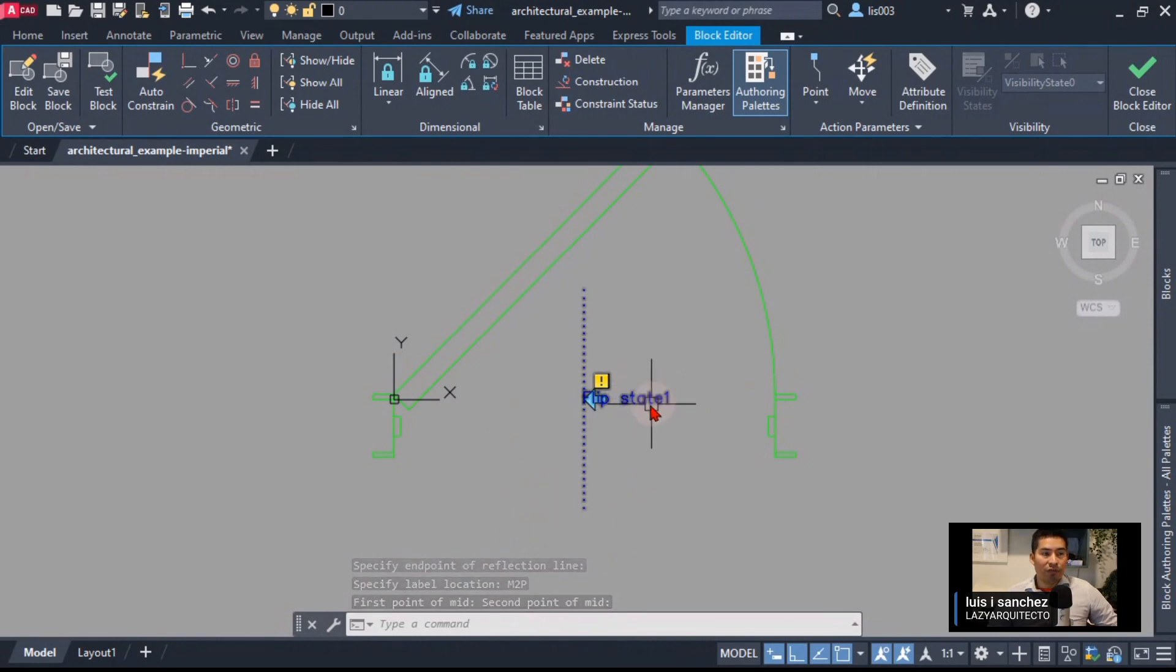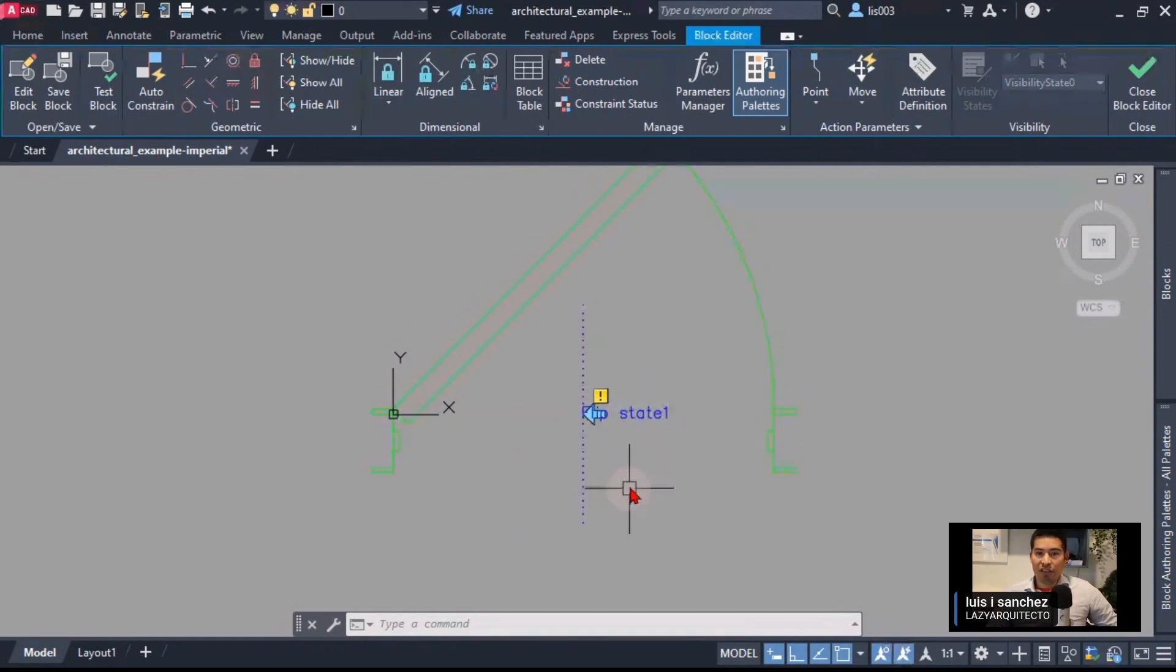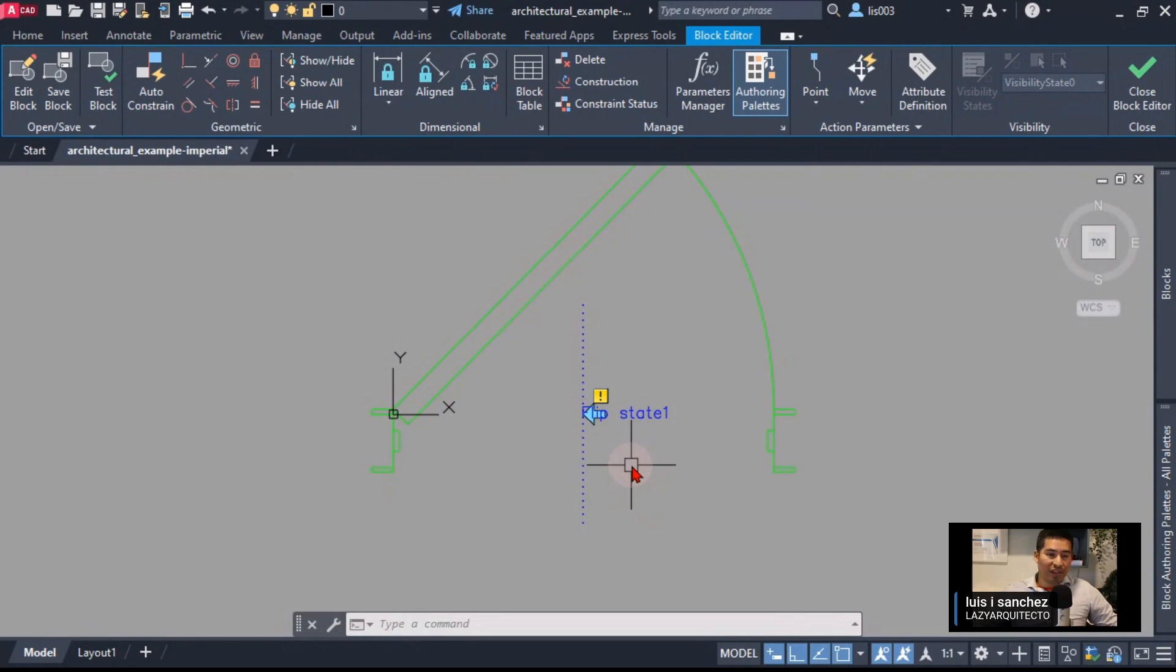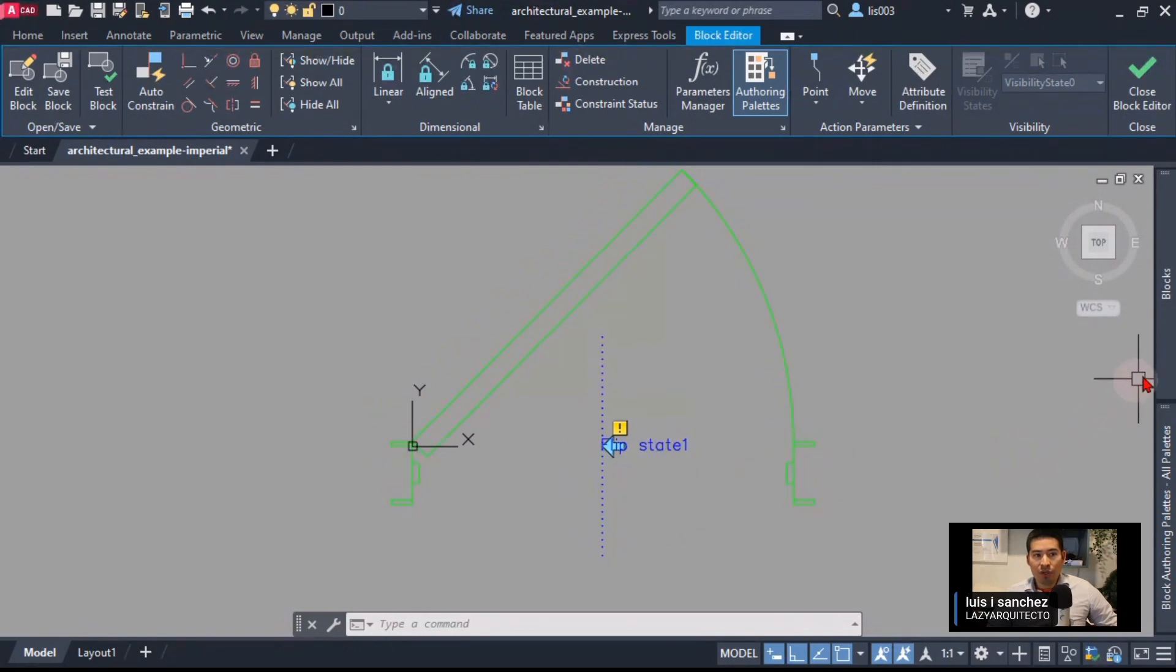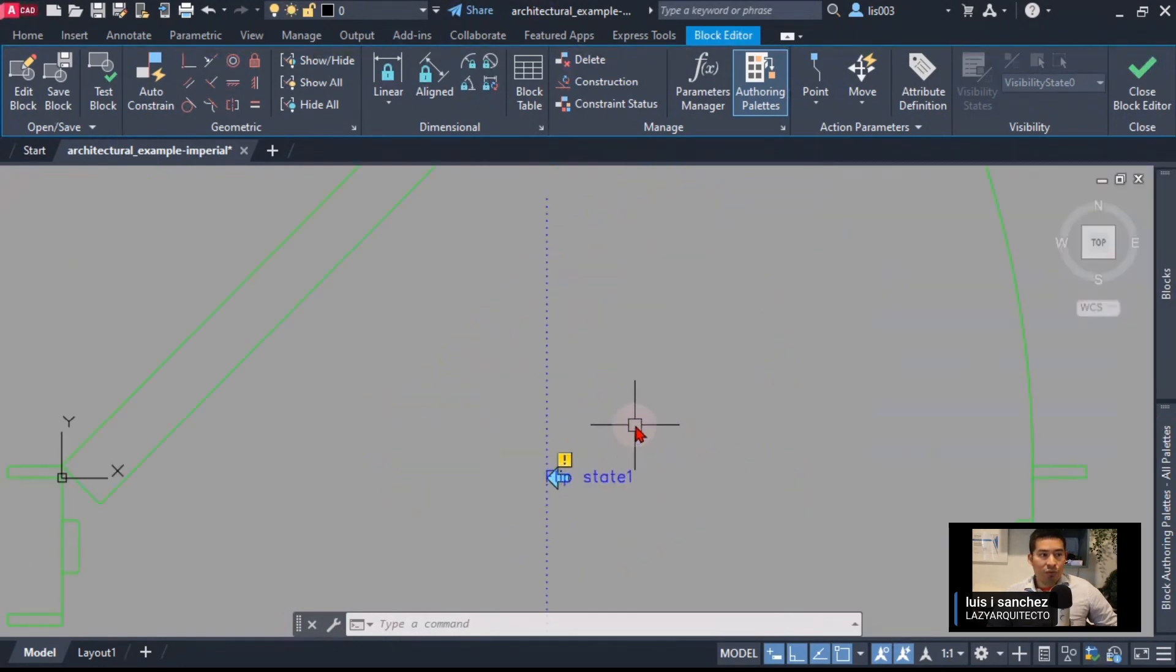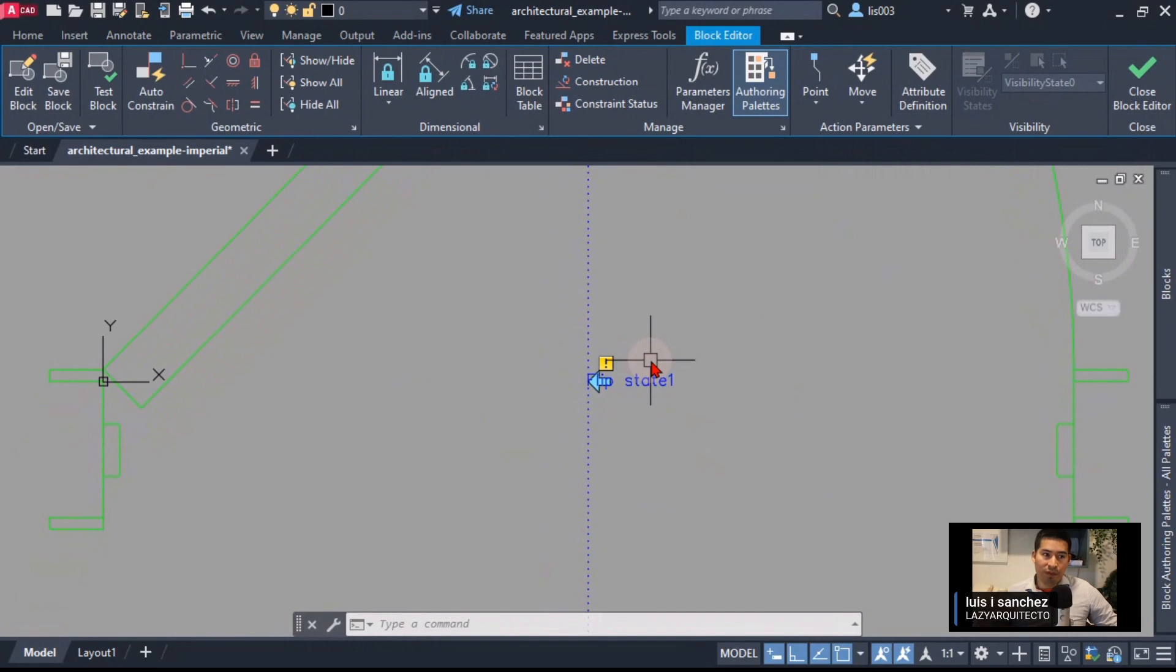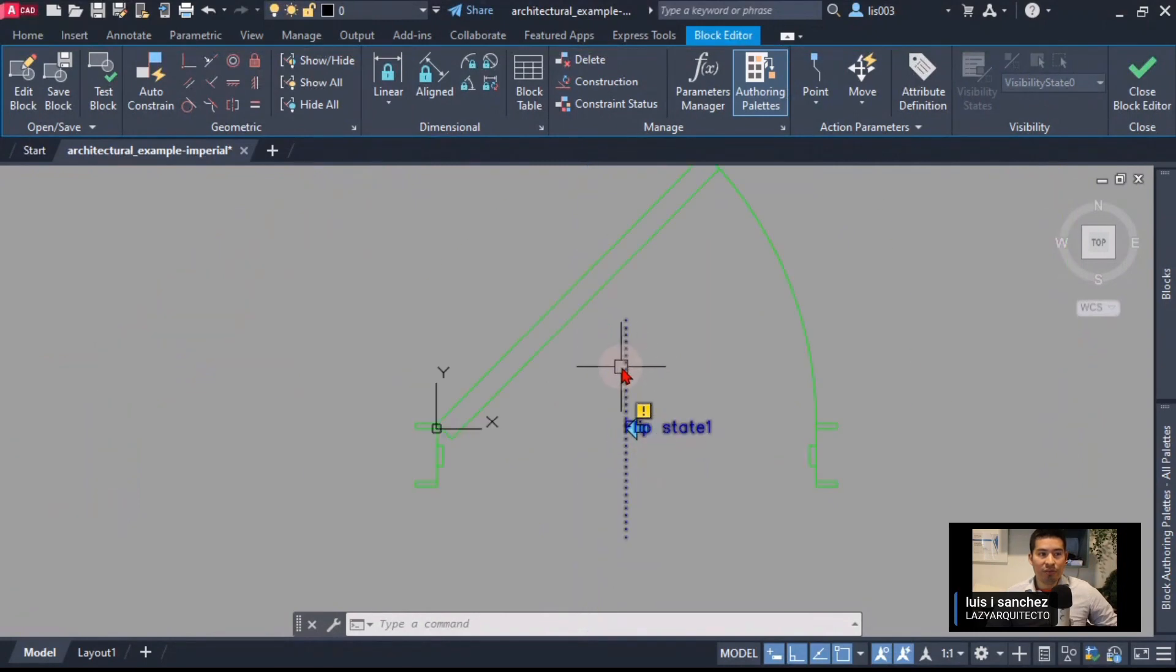All I did is place my flip parameter but exactly in the middle of my block. In this case a door, but you might have another block, an arrow block or anything that you need for your specific field.